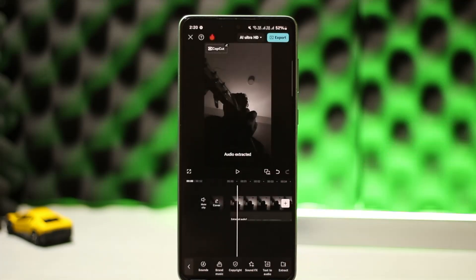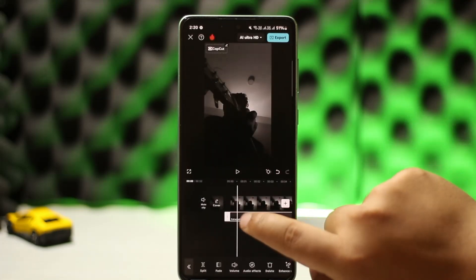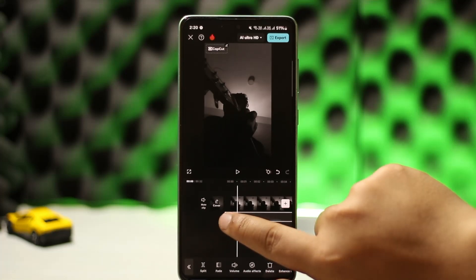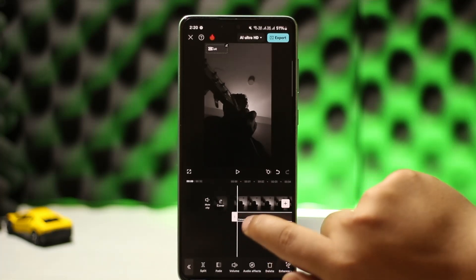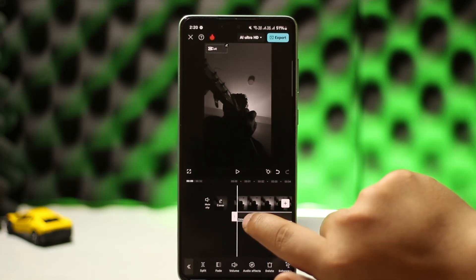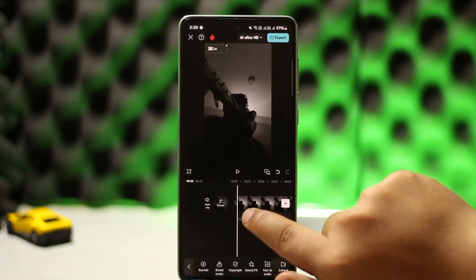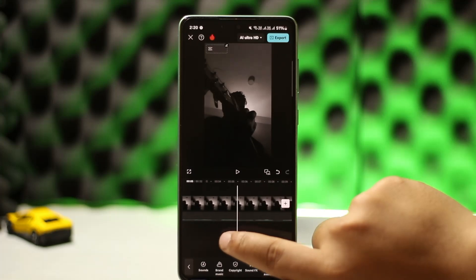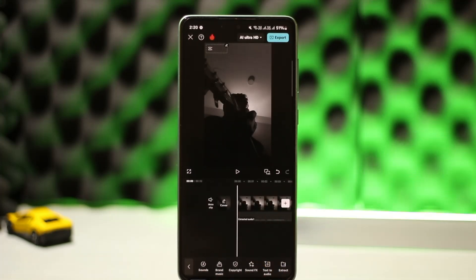Tap on it and the audio will be extracted. You can then simply crop a part of the audio and try to sync it yourself manually with the video. This is how you can easily fix the CapCut audio delay issue. Hope this video helped — do like and subscribe.